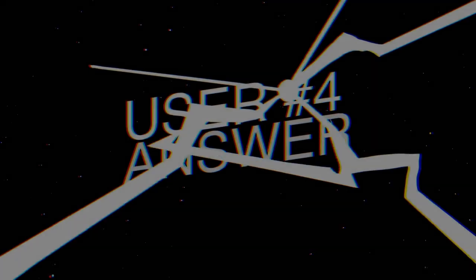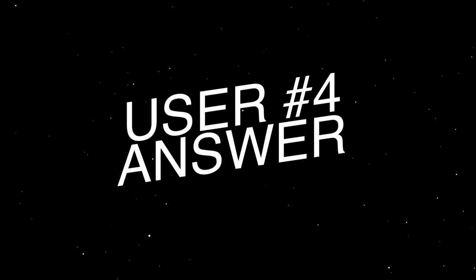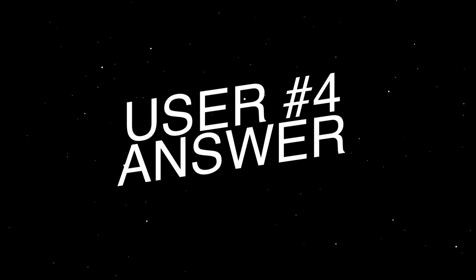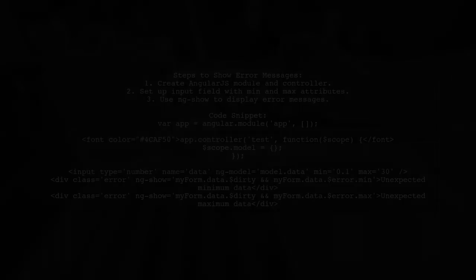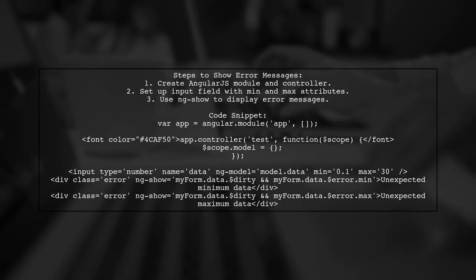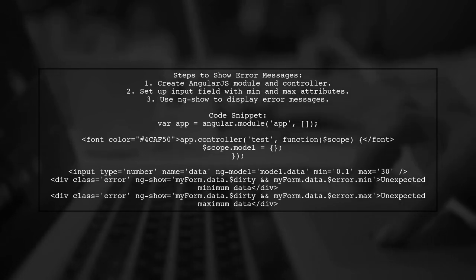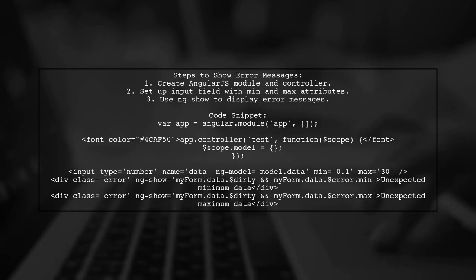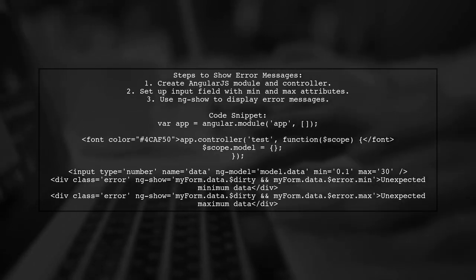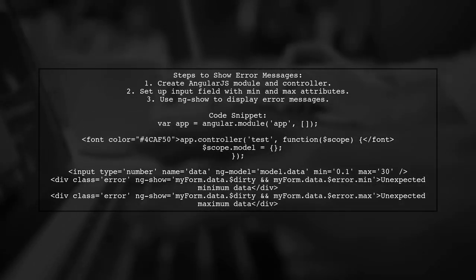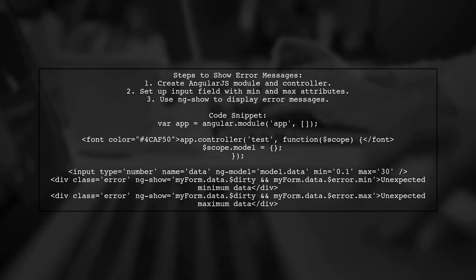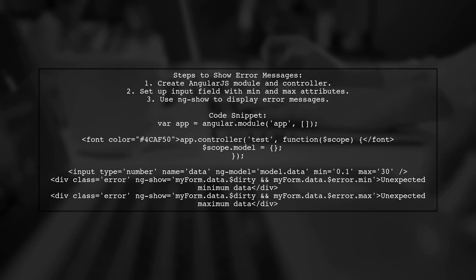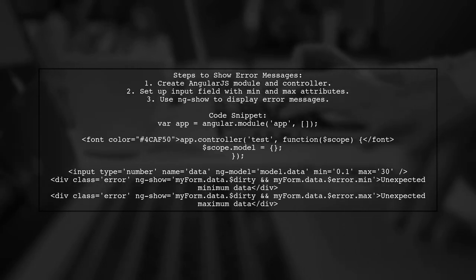Let's now look at another user-suggested answer. To show error messages for minimum and maximum values in a number input field, you can use AngularJS. First, create a module and a controller. Then, set up your HTML form with an input field that has min and max attributes. Finally, display error messages conditionally based on the input's validity.